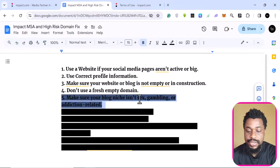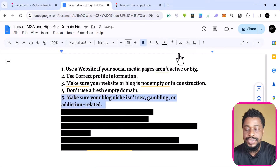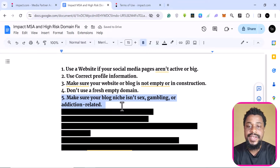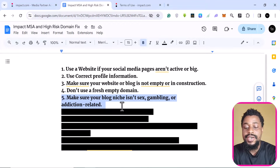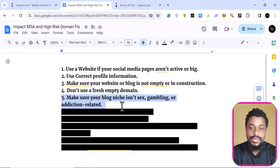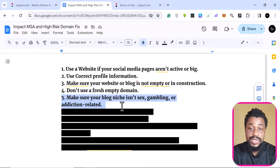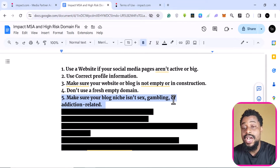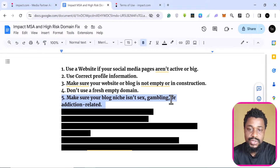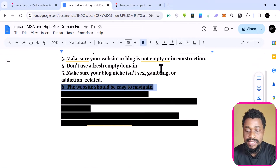The fifth point: make sure your niche isn't in a gray area category. There are some niches that most platforms don't like — for instance, gambling, pornography, sex-related content, addictions, firearms, and similar. So go through the niches and kinds of websites they accept. If your website falls under one of these categories, they will not accept it. The only way to fix this is to switch your niche to something more relevant to what they want, and they will accept you.